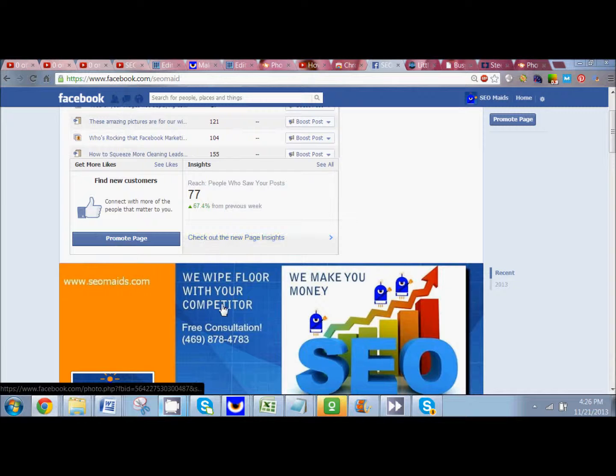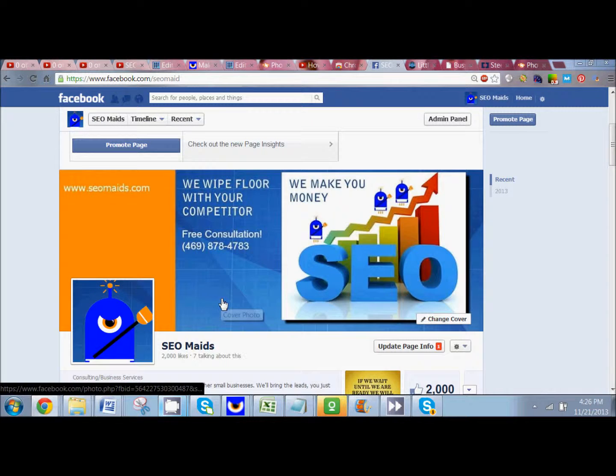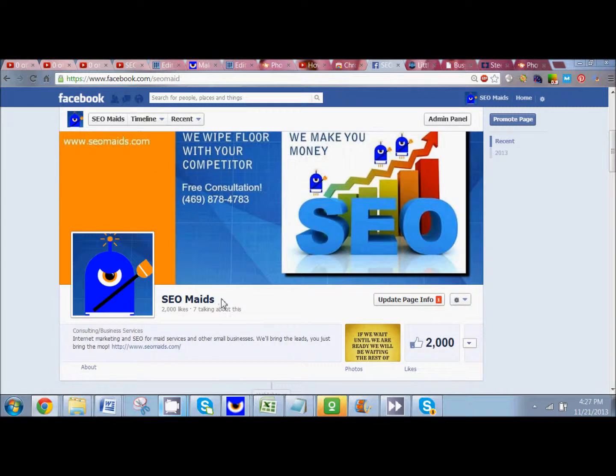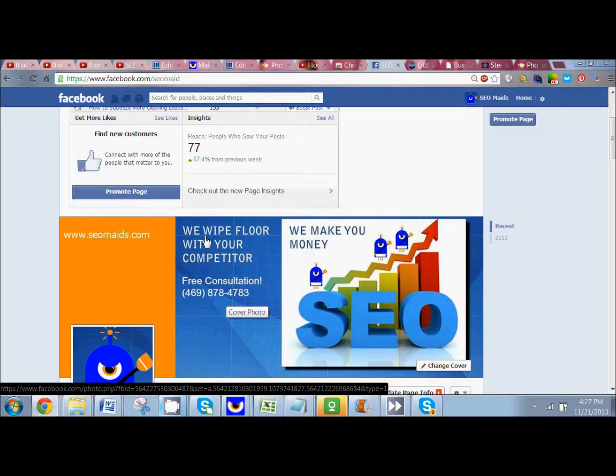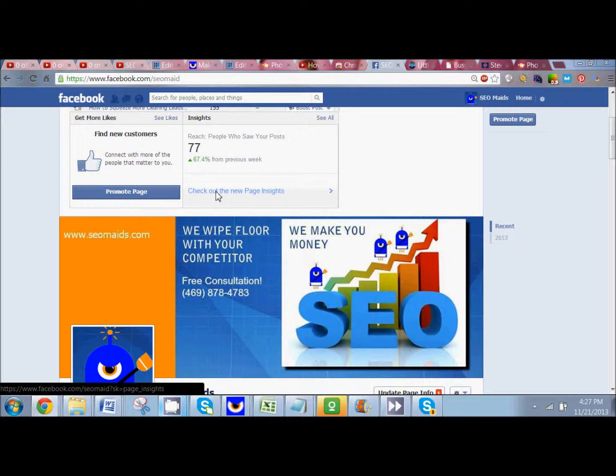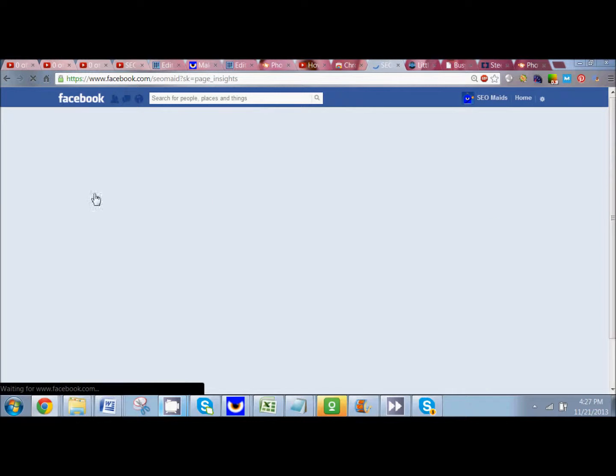So here I'm on my fan page, obviously, and I'm logged in as my fan page as well. I'm going to come up here where it says Page Insights, which is right above my cover photo. Check out Page Insights.